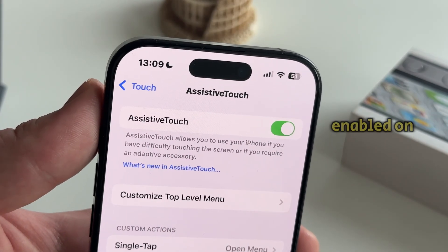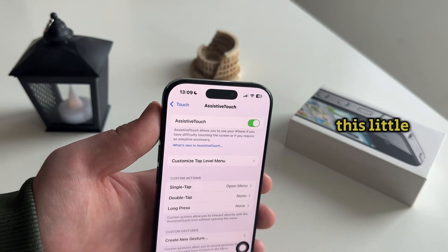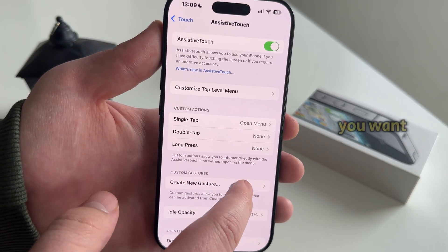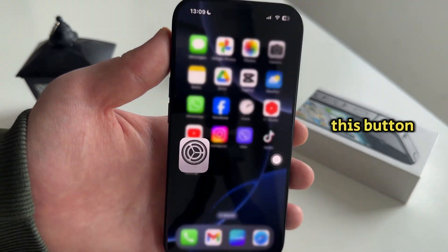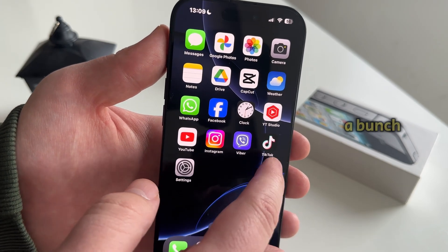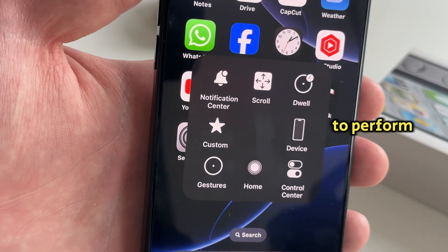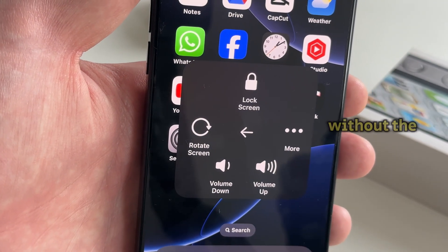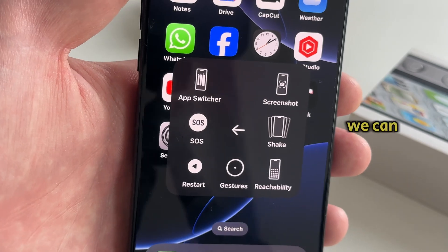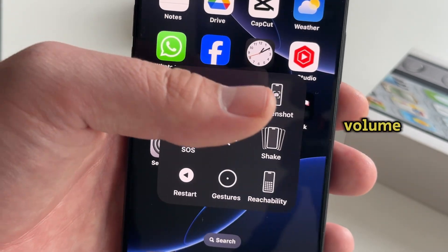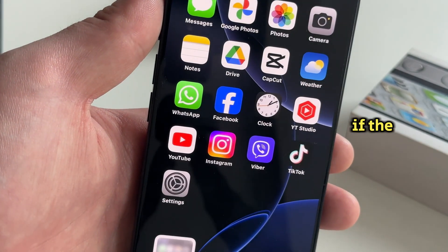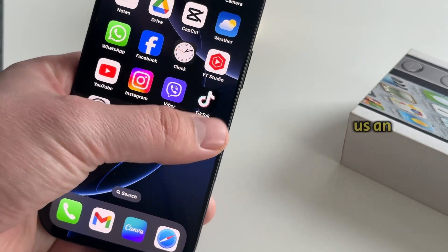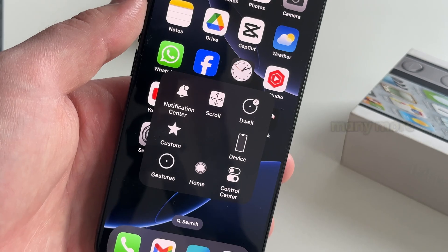When Assistive Touch is enabled on our iPhone, you'll get this little virtual button which you can move over your screen and put it wherever you want. When we click on this button, it will expand and show us a bunch of options which we can select in order to perform certain actions on our iPhone. By using this, we can lock our device without the need of a power button, increase or decrease the volume — which is especially useful if the volume buttons aren't working — and it also gives us an option to take a screenshot and many more things.